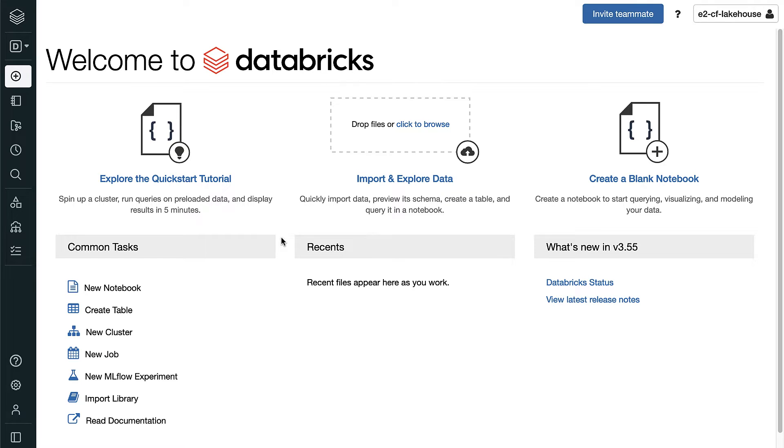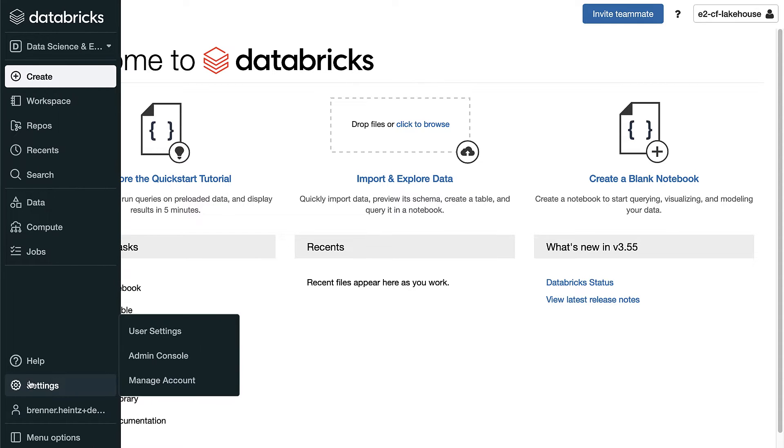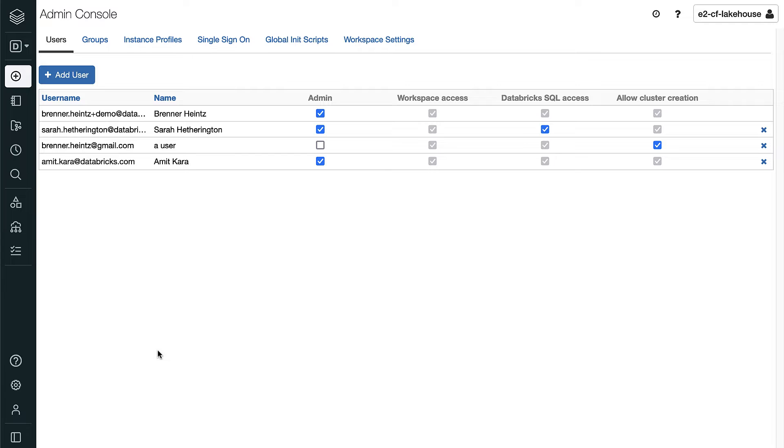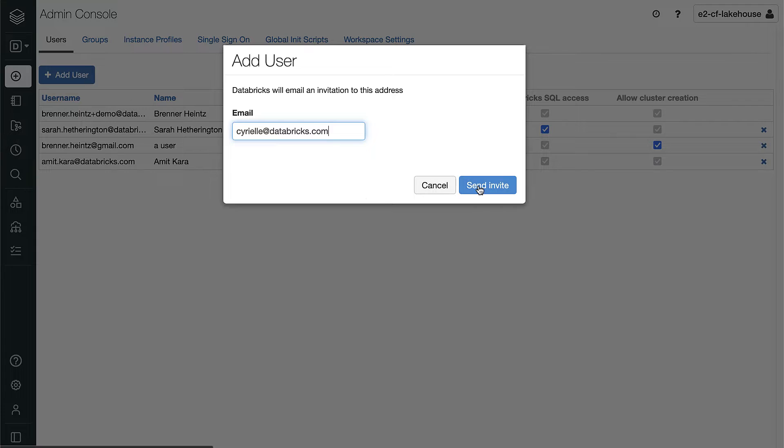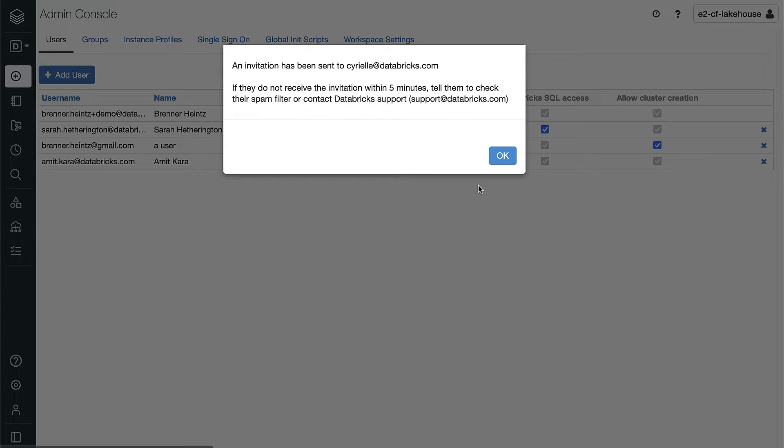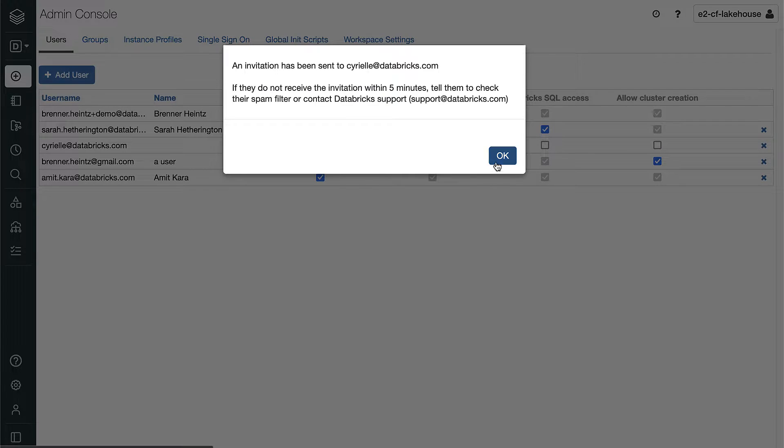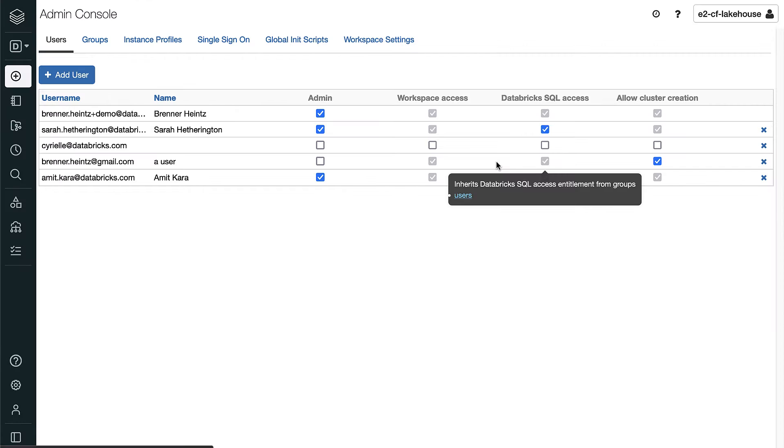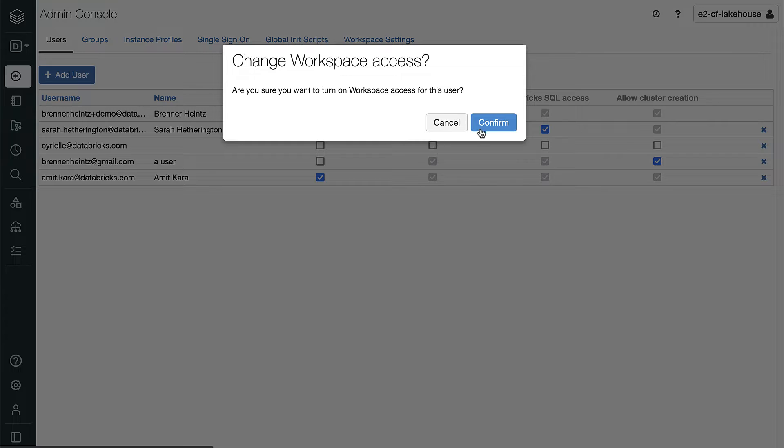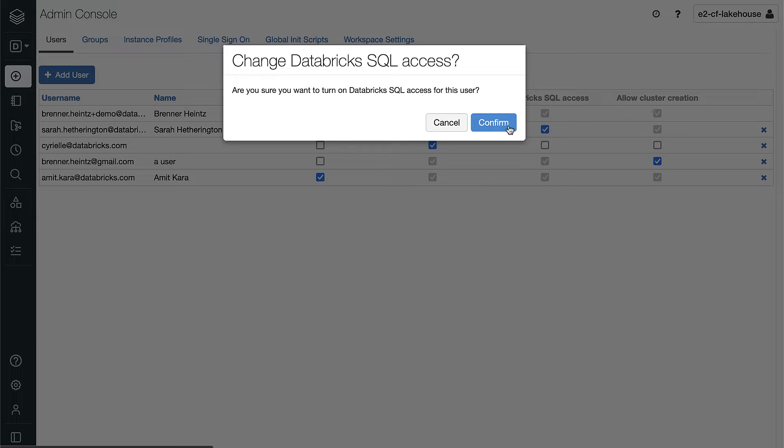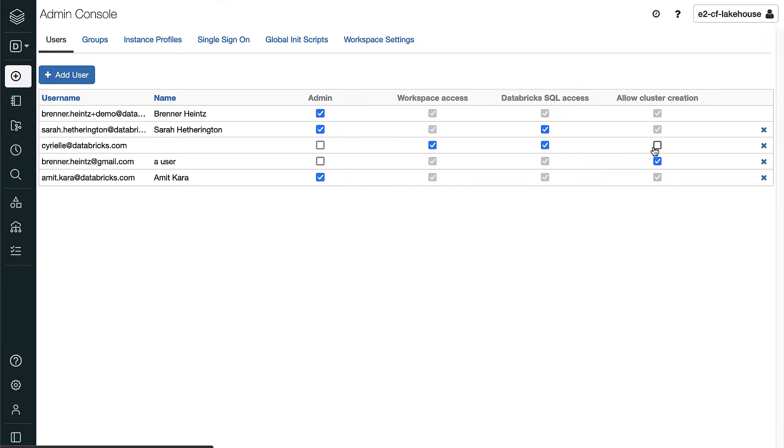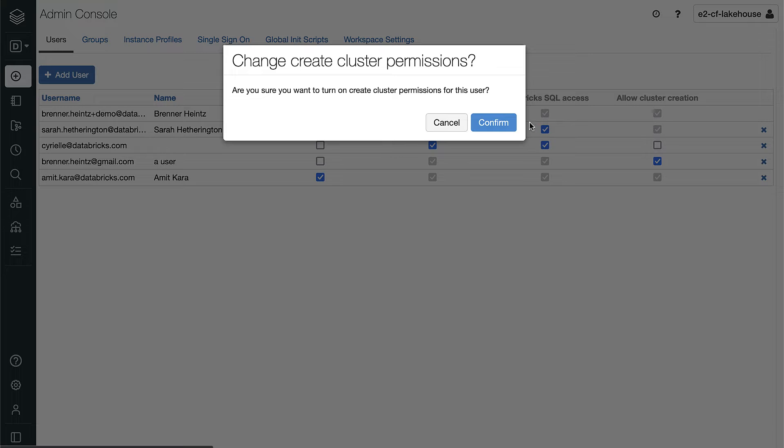The first thing we want to do as administrators is to invite other users to our Databricks workspace. We can add new users by email like we're showing here, or Databricks SQL can leverage your existing user roles and groups by automatically syncing with Azure Active Directory, AWS IAM, Okta Single Sign-On, or your cloud identity provider of choice.